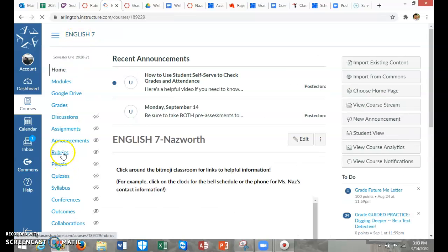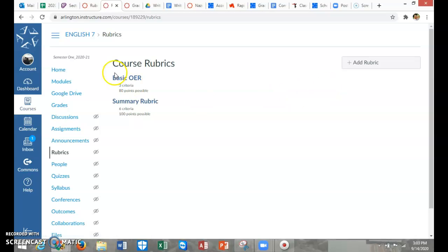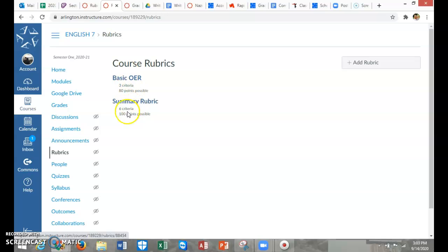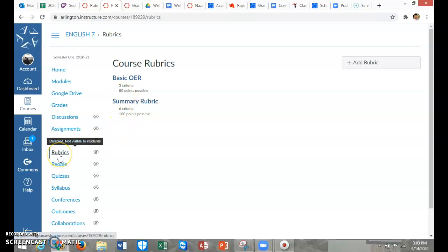When you make an assignment, you can choose to add a rubric and you can even choose one of the ones that you've already created. So you don't have to create a rubric every time. It saves them for you right here in this file folder.